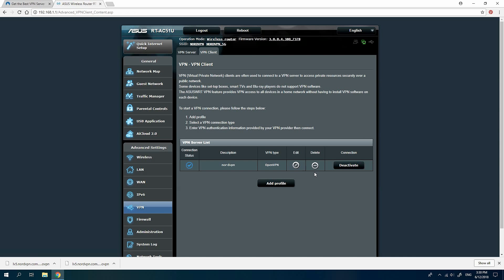The blue checkmark should appear in the Connection Status column. That means you are connected to NordVPN.